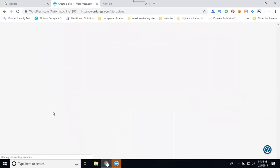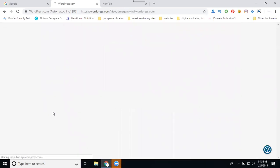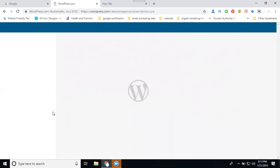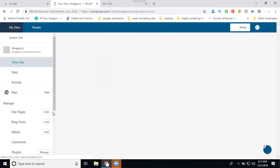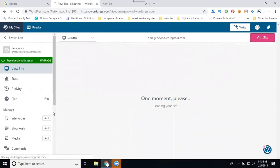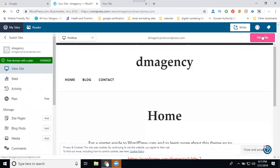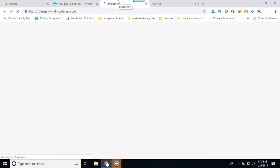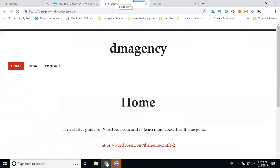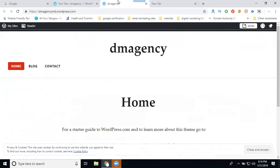The site will be ready just within a minute of time. Just sign up your account with the details, choose your free package, add your domain name, and your site will be ready. Now click visit site. The site will be dmagencyindia.wordpress dot com. This is how to set up your free WordPress account on WordPress.